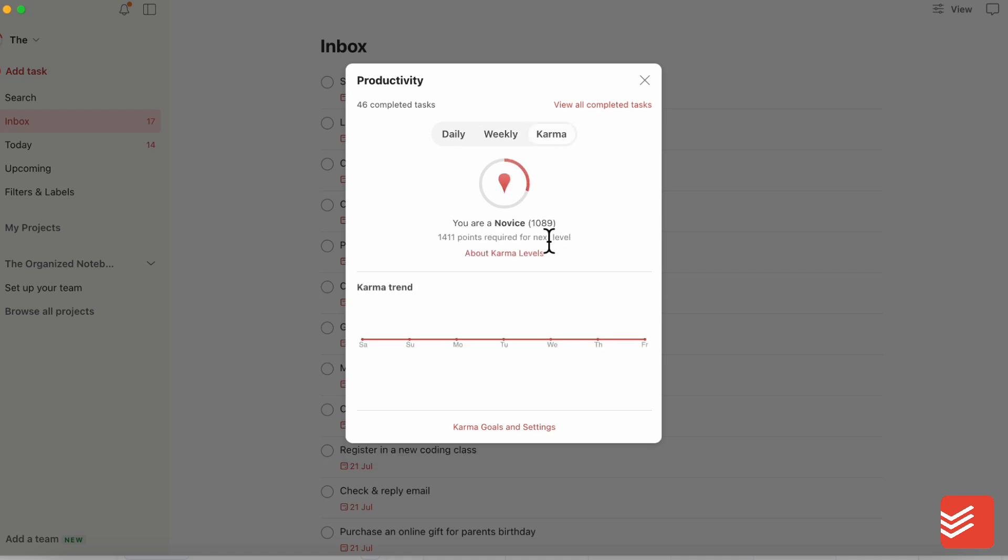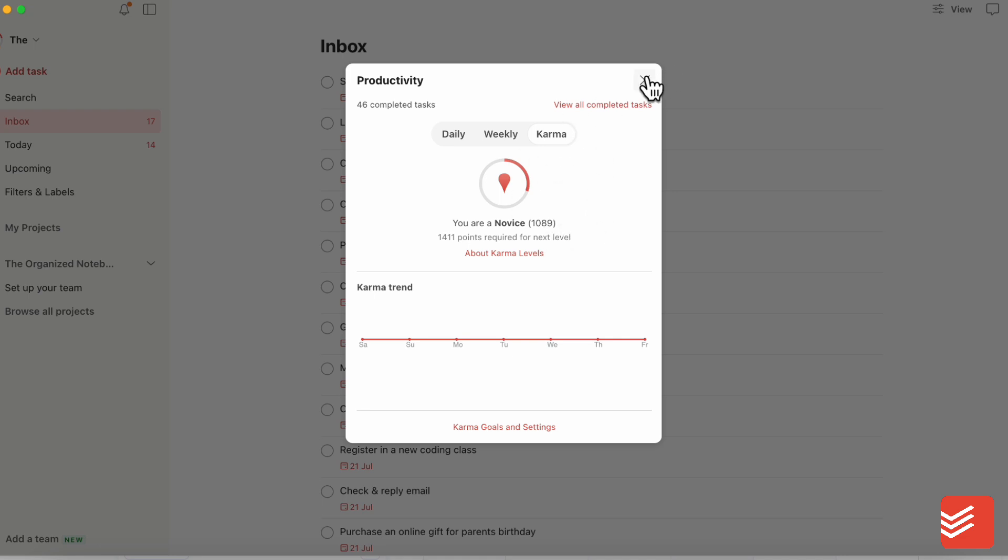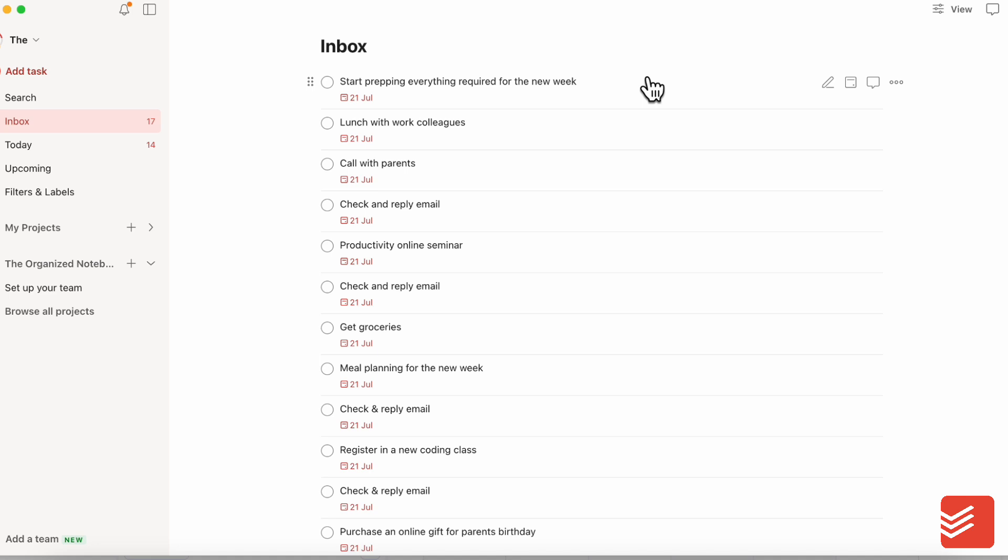and it says you are a novice. So in this sense, you want to complete more tasks to get up into higher ranks. So this is a really nice gamification way that Todoist has also built in. So make sure to look out for these gamified elements in your task management apps.